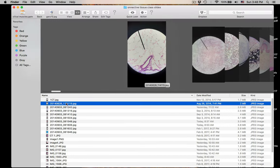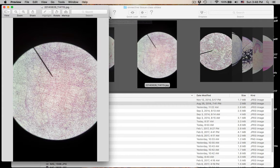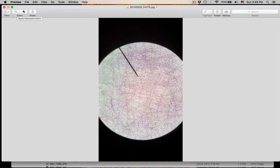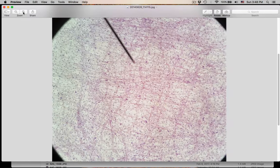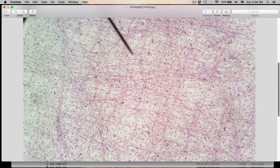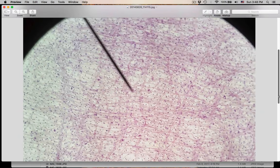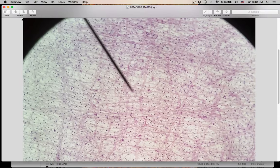Number two. Let's get a little bit closer with this one. You should be able to tell what type of connective tissue this is. It's not a great slide, but it's a good slide. What type of connective tissue is this? What's the name of this connective tissue?